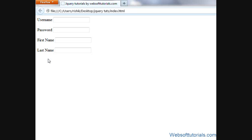Hi guys, this is Rishabh Kapoor from websoftutorials.com. In this video we will talk about jQuery focus out event handler. In the previous tutorial we were using jQuery focus in event handler - when we were putting focus on any text box, it was applying some jQuery to it and changing its background color.